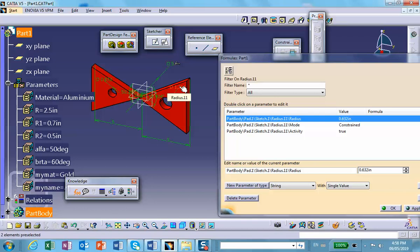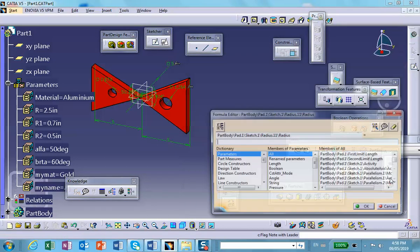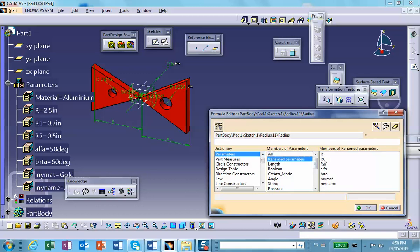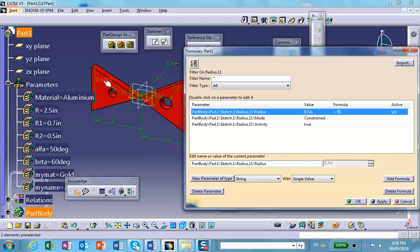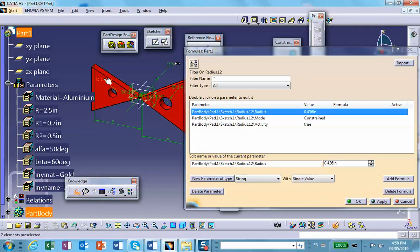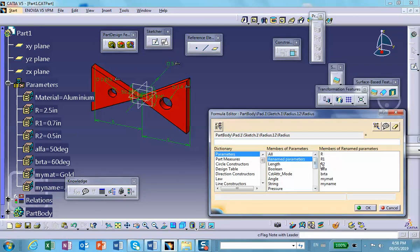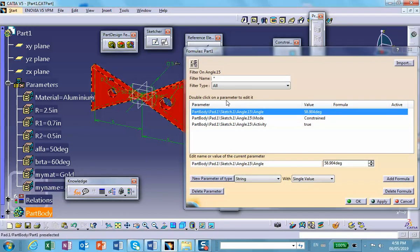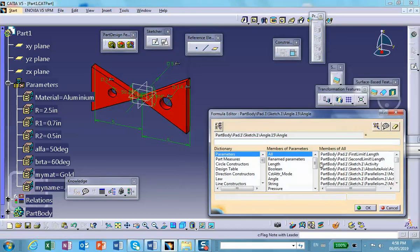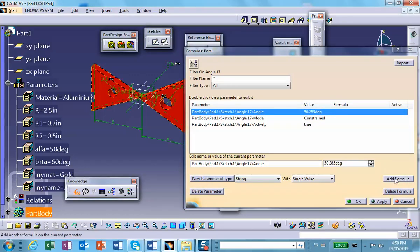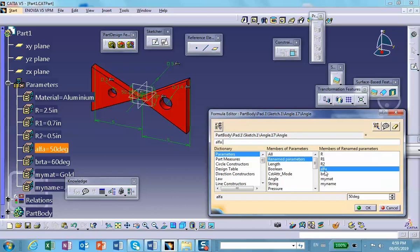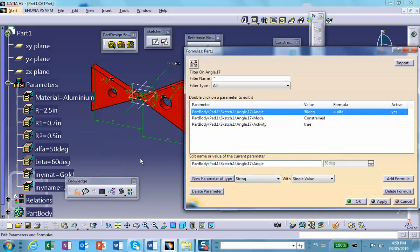Now take the other radius — this should be R2. Pick this dimension from the screen, Add Formula, double-click R2 to confirm it goes in. This angle is going to be formula equal to beta. The 50-degree angle on the right side — Add Formula, renamed parameter alpha.